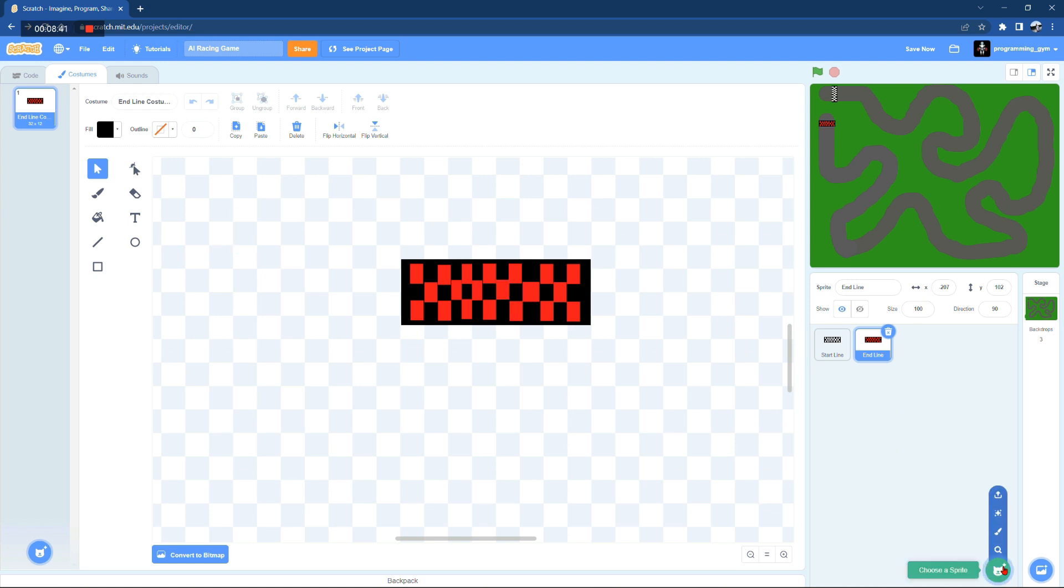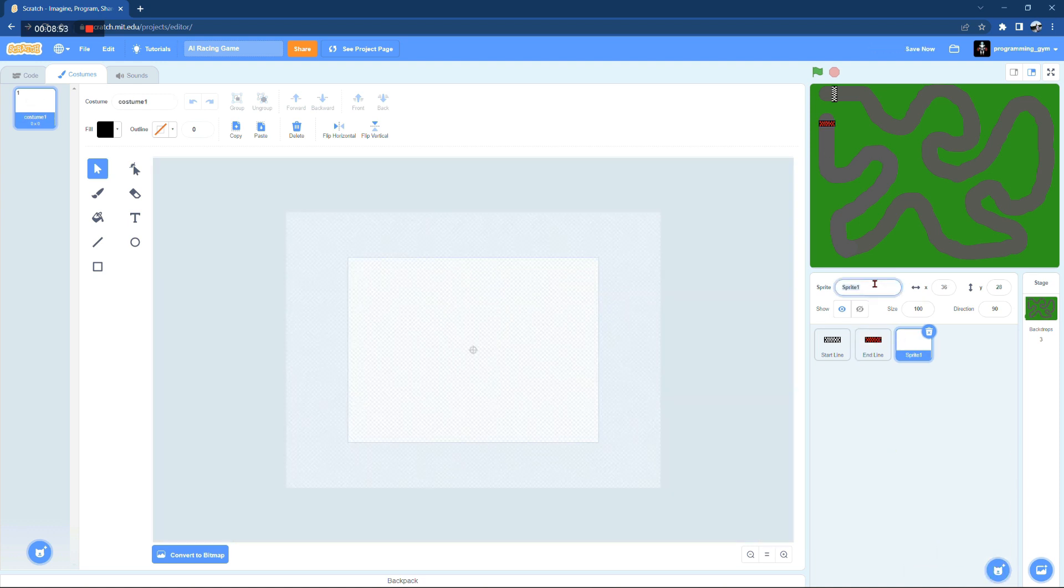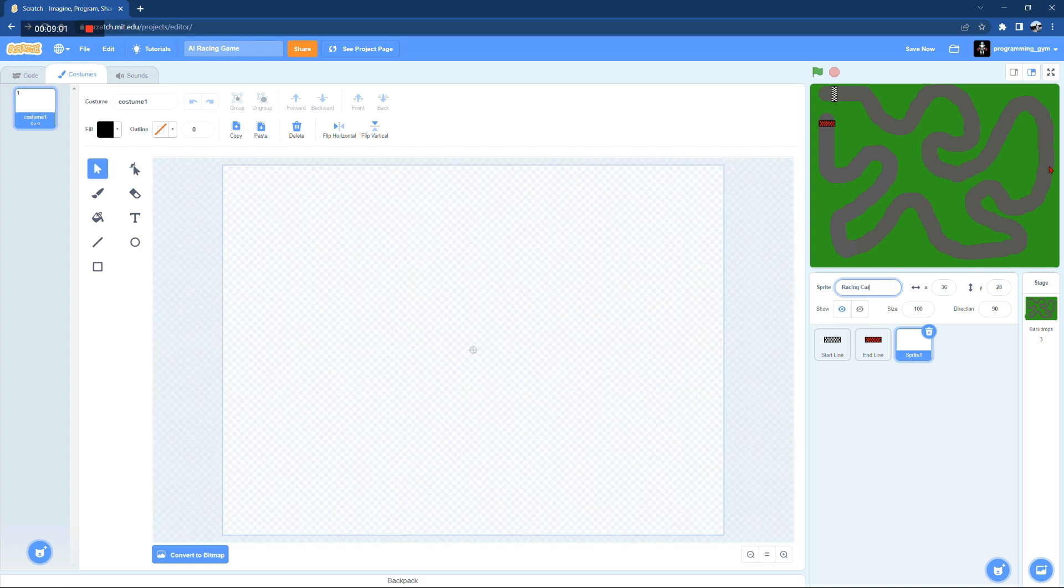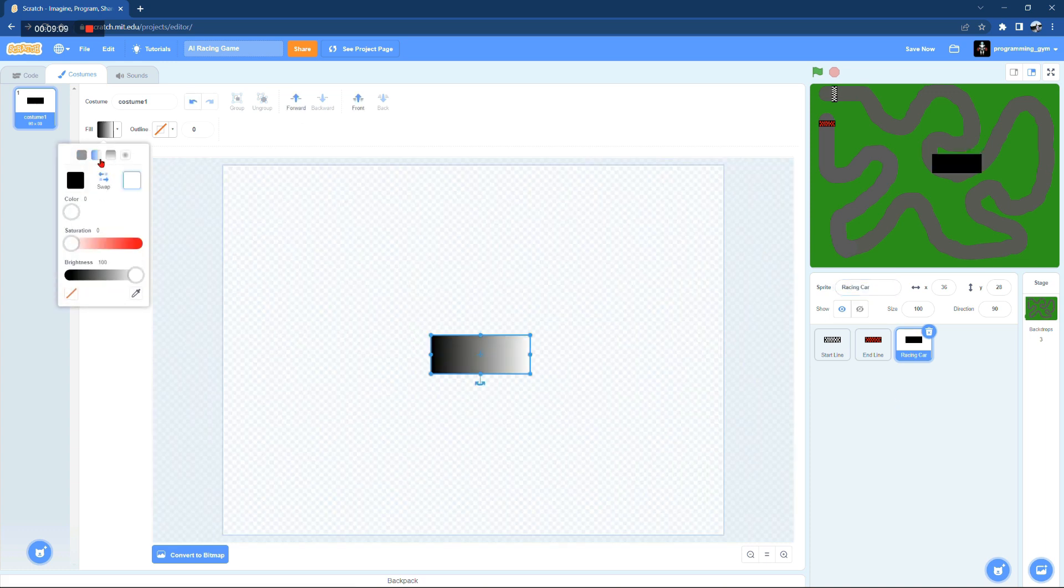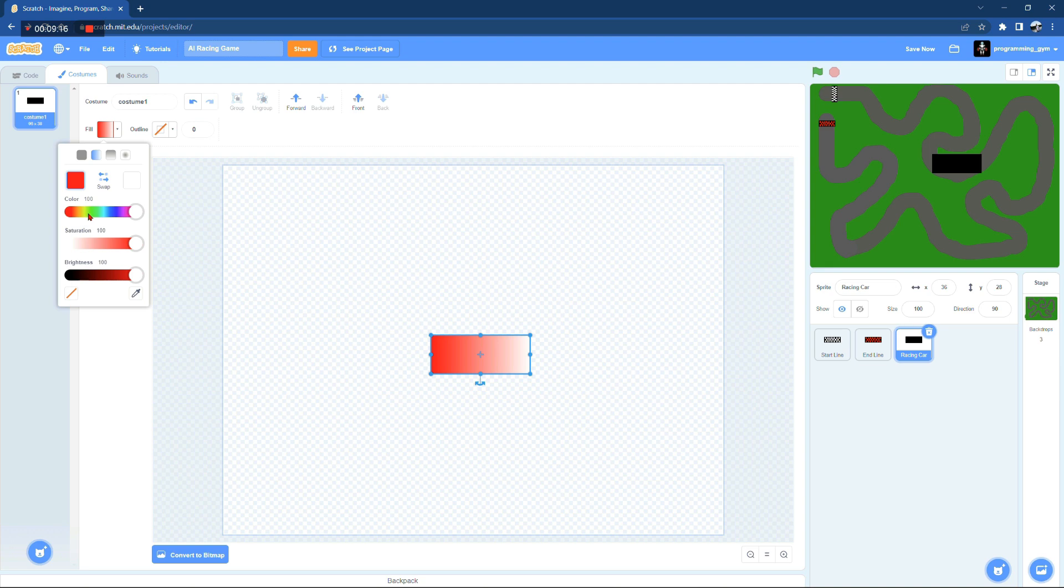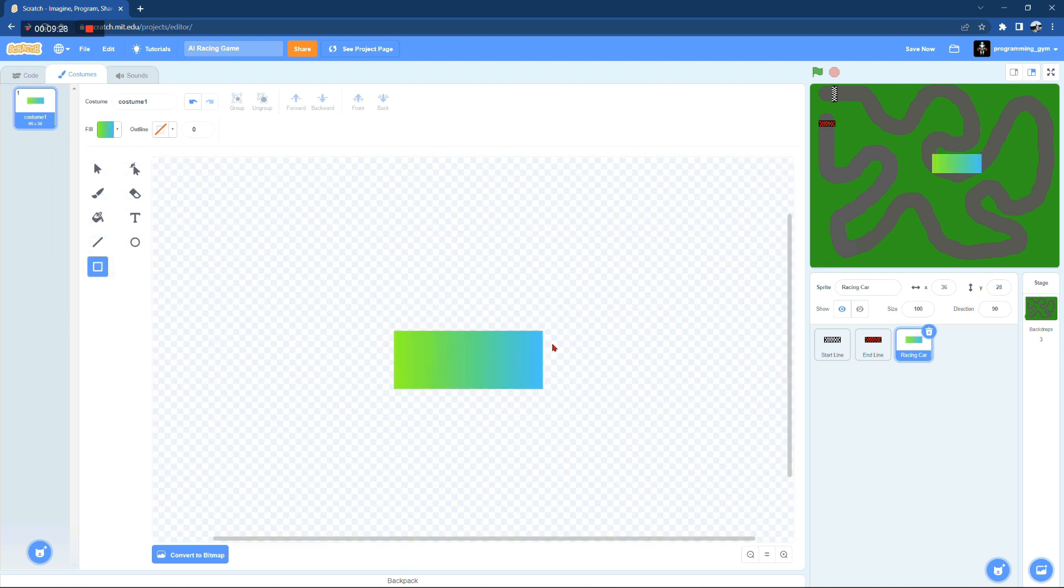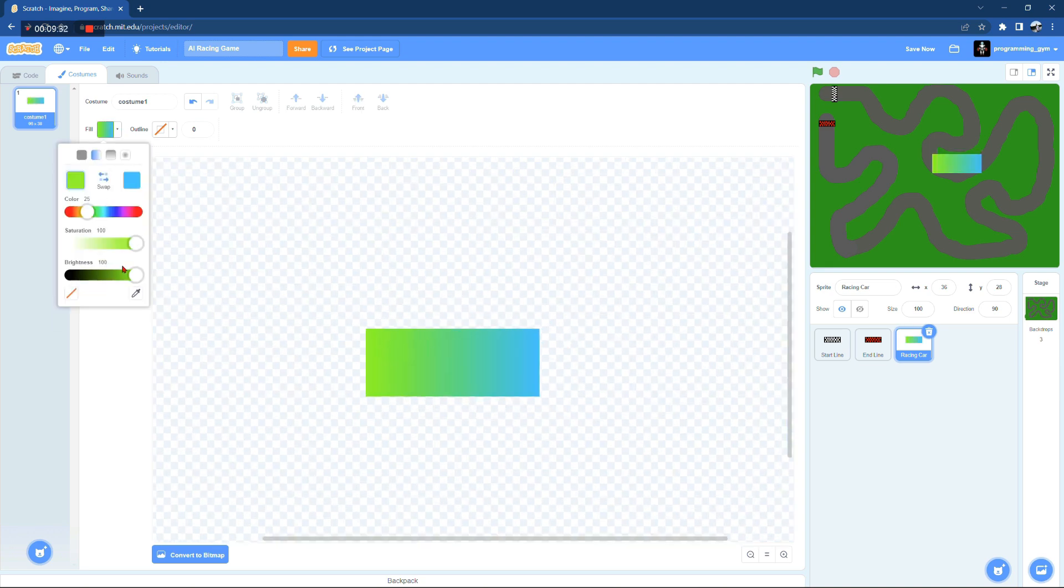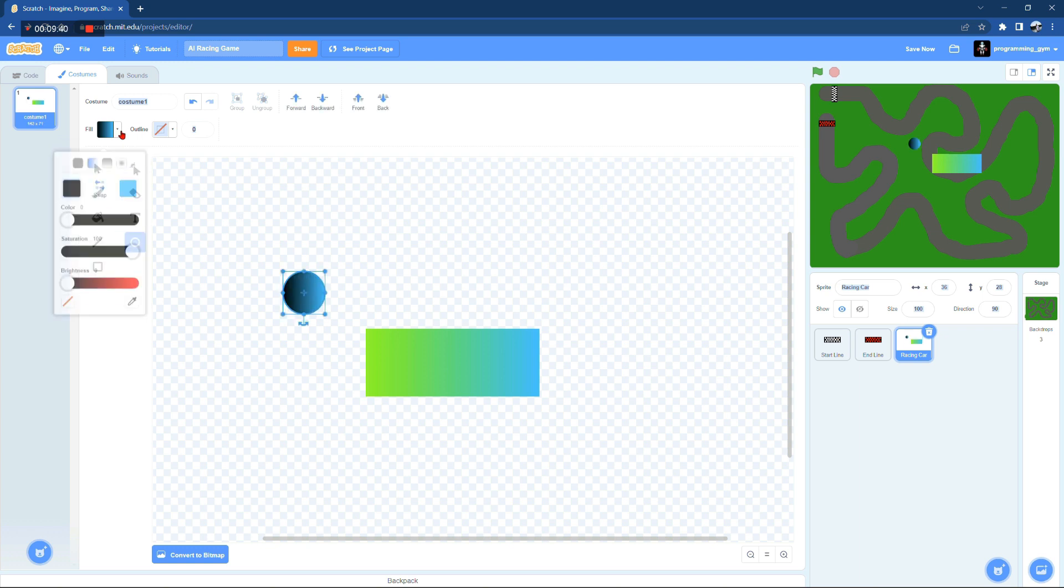Now that we're done with the start and end line, I'm going to go ahead and design the two cars. They are actually identical except for the color. Oh by the way, the start and end line are also identical except for the color.